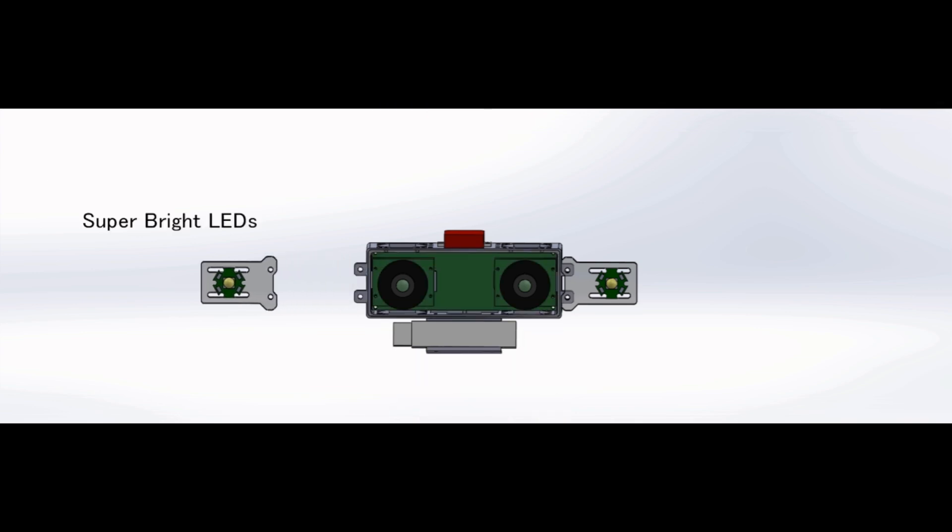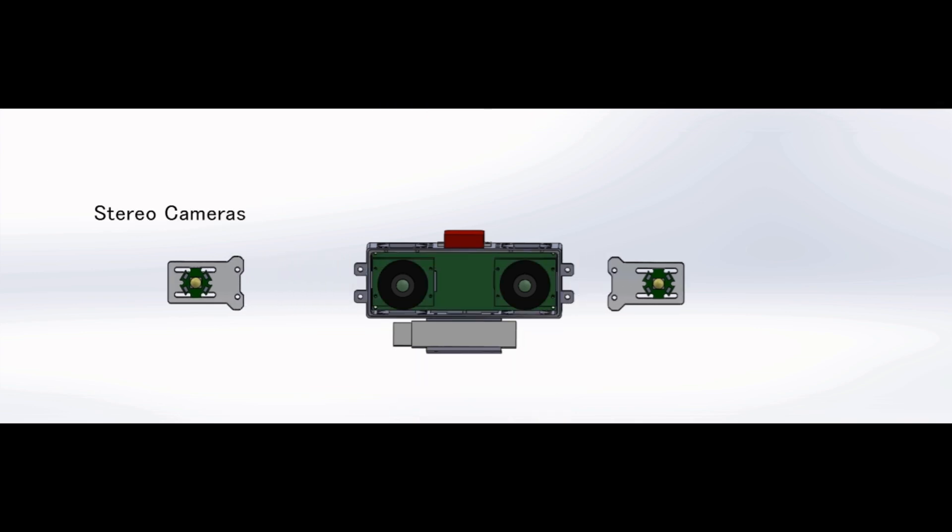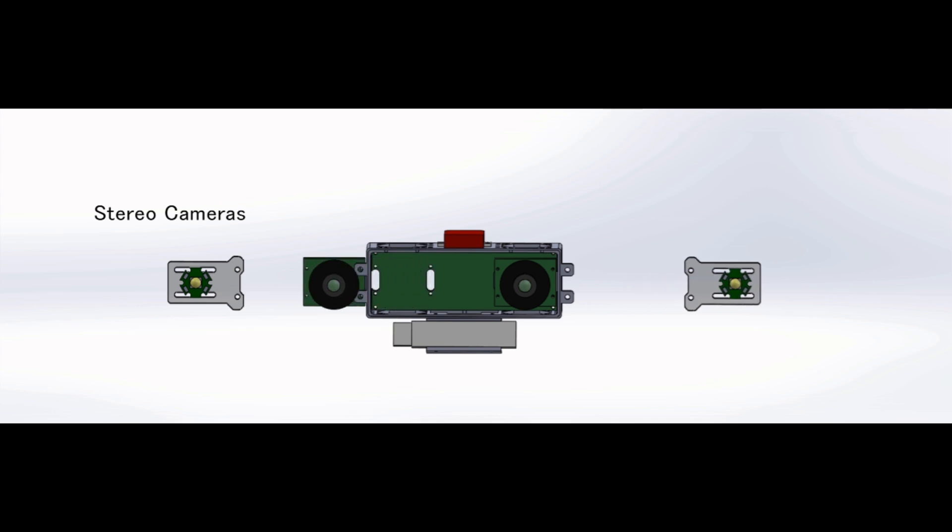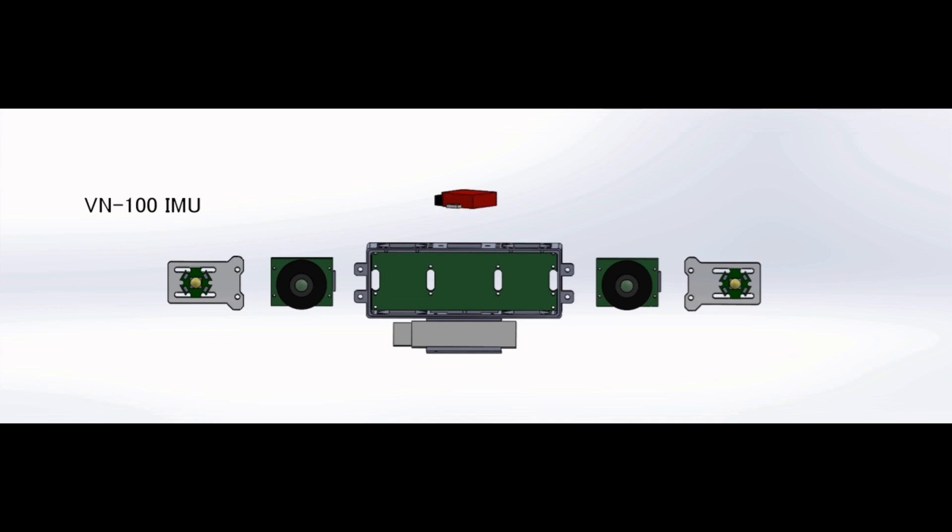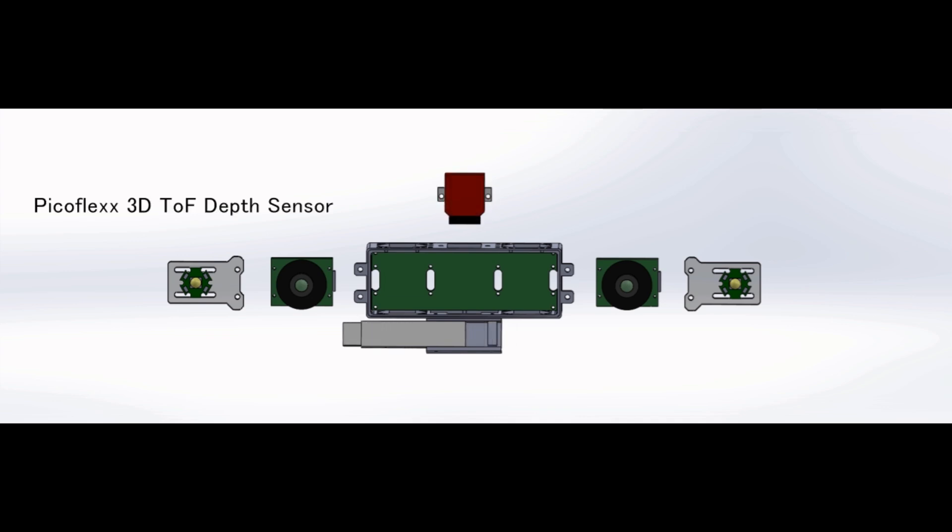The multimodal mapping unit, or M3U, is comprised of super bright LEDs, a pair of monochrome cameras, a VN100 inertial measurement unit, and a 3D time-of-flight depth sensor.